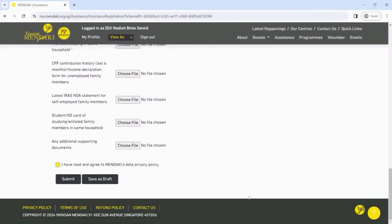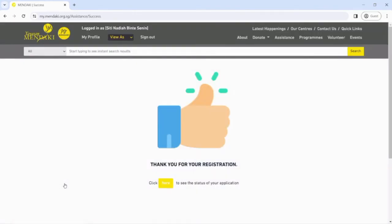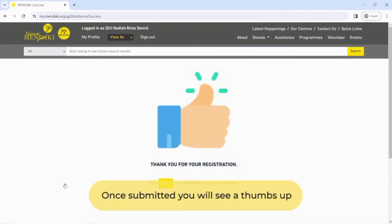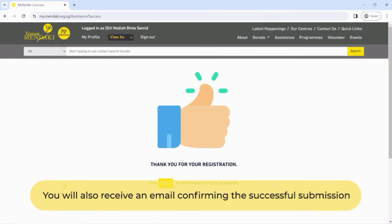Step 9: Click Submit to complete the application. Once submitted, you will see a thumbs up. You will also receive an email confirming the successful submission.